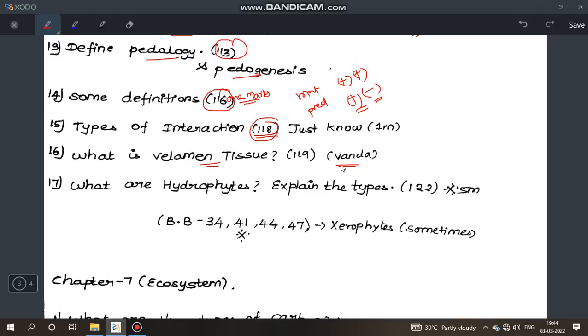Page 119: what are hydrophytes? Explain the types — most important 5 mark question of Chapter 6. Page 122. Book back questions 34, 41, 44, 47 are also important sometimes.